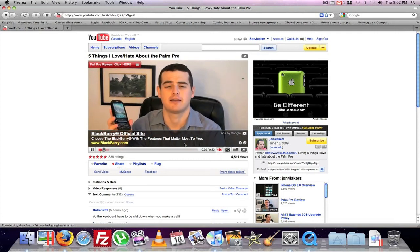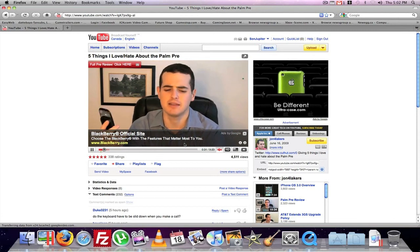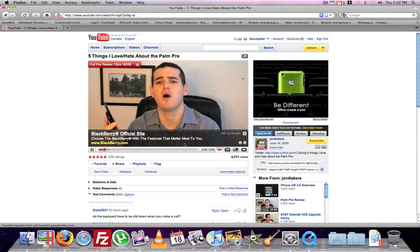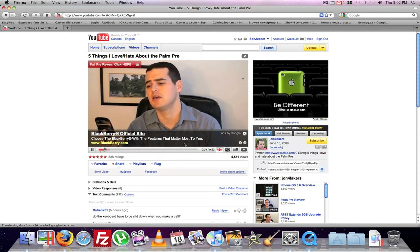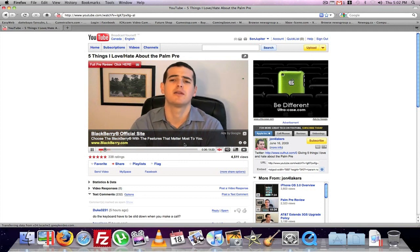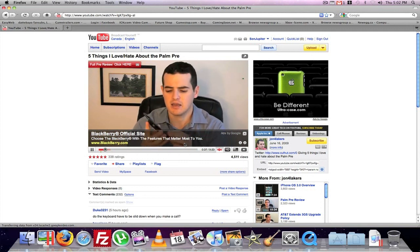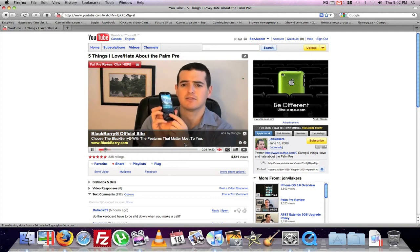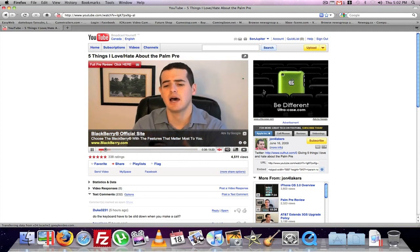So this has just been a quick video on how to tether your iPhone to your Mac. Don't forget to rate, comment, and subscribe. Alright? I'll catch you guys later.